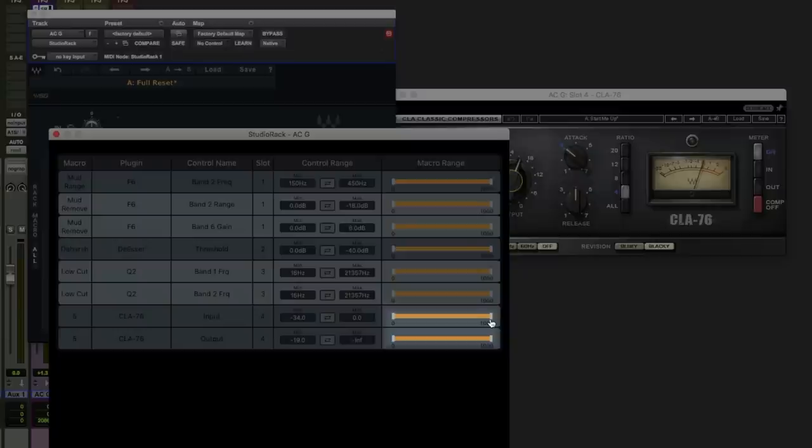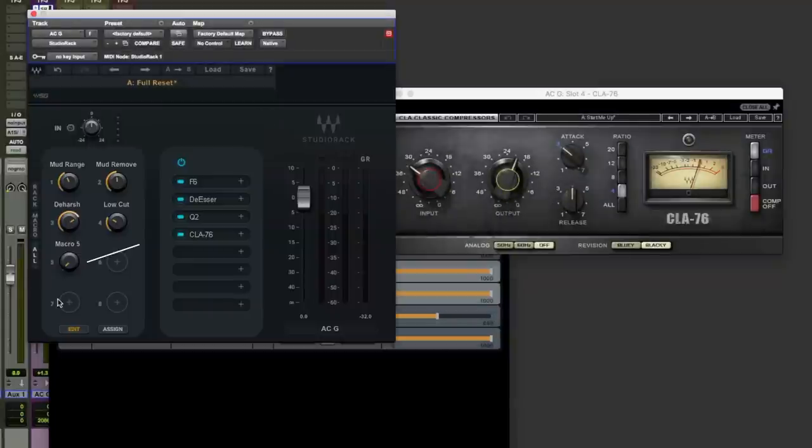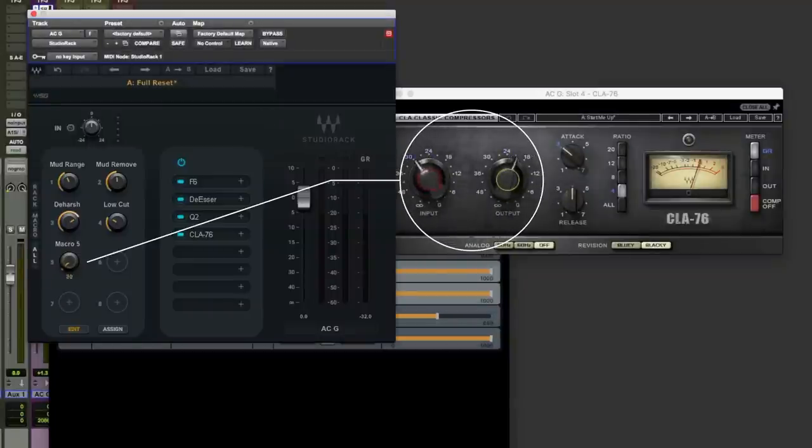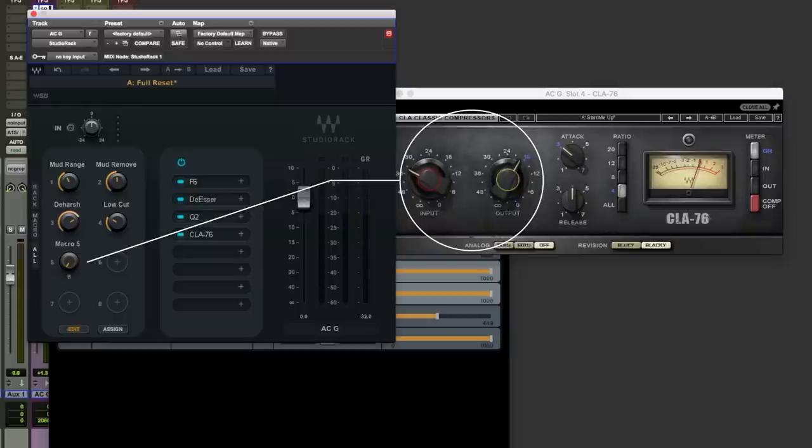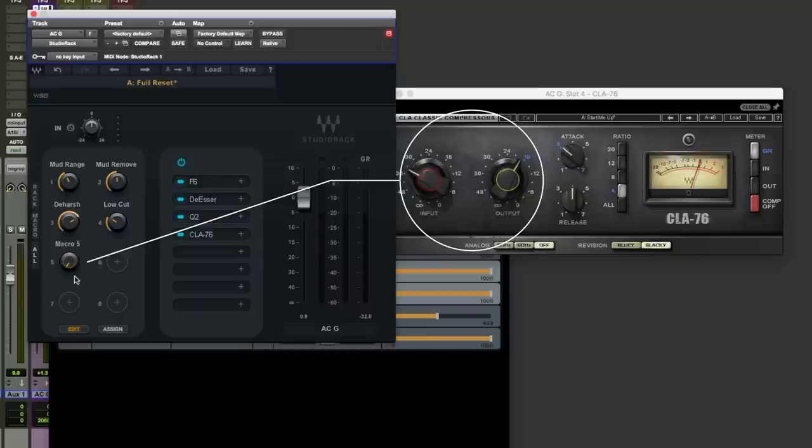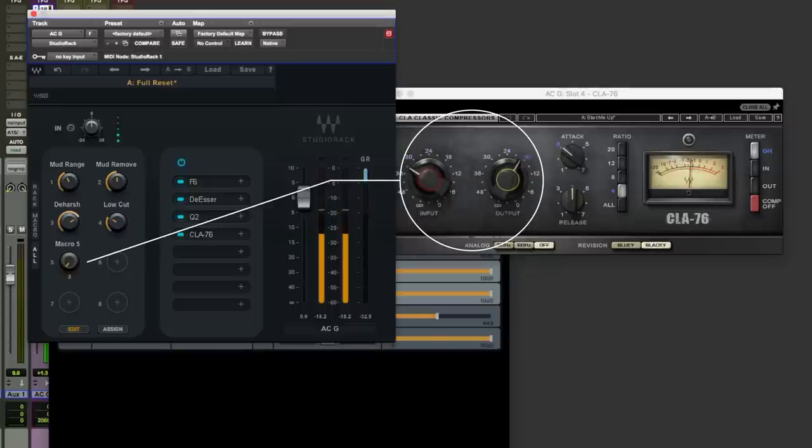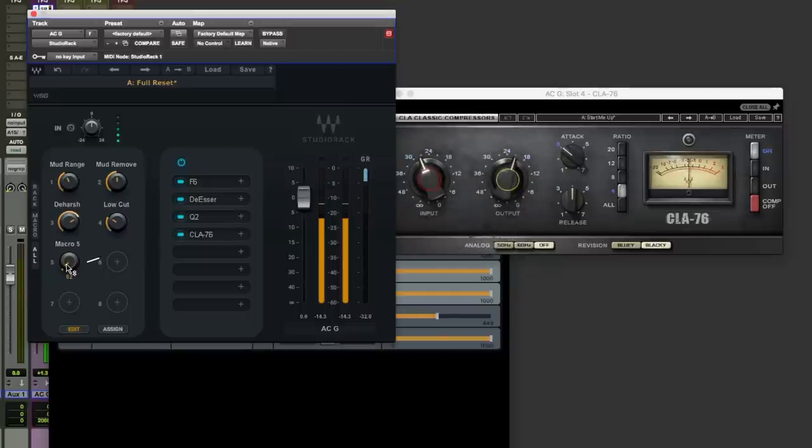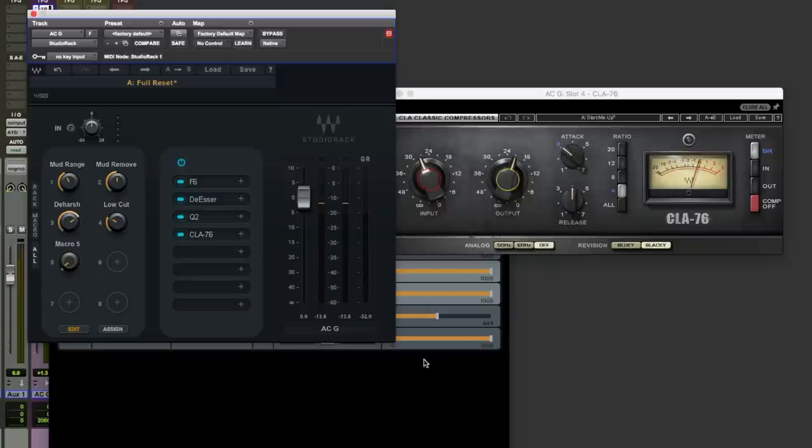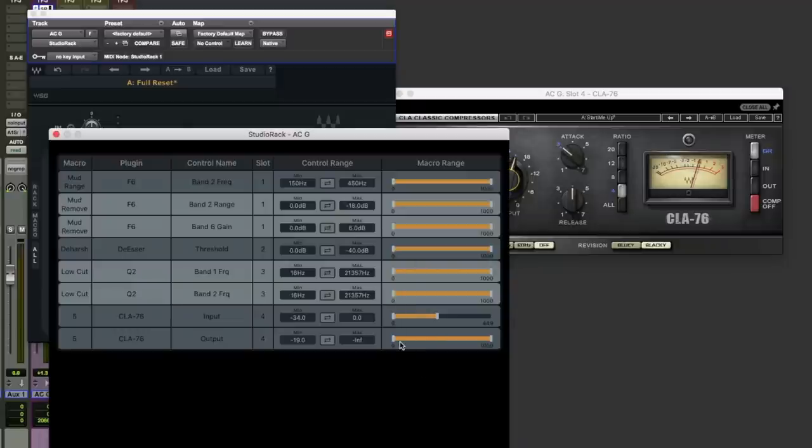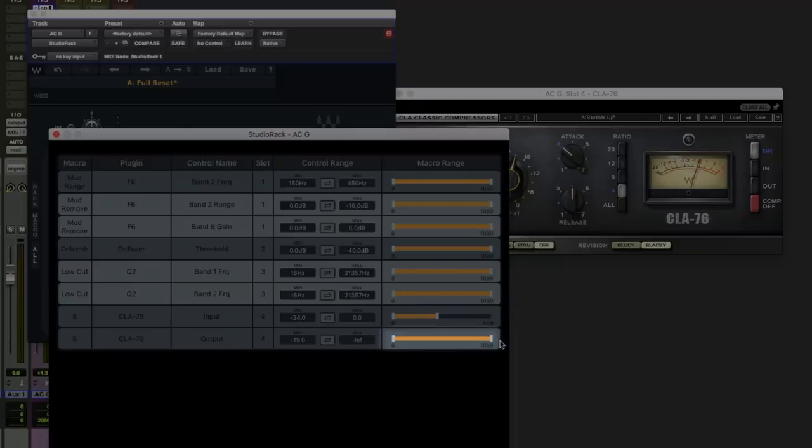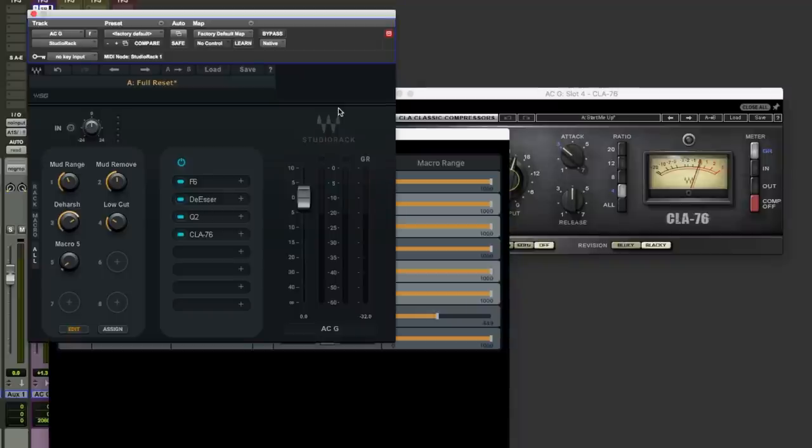Now we can use the macro range here to tune the speed of these dials a bit better. So if I go for the input one and bring this down, you'll notice the input moves a bit quicker now than the output. Which I think does a better job of maintaining a consistent level from the compressor. And I've left this one for the output left at 100%. Just name the macro Comp 76.